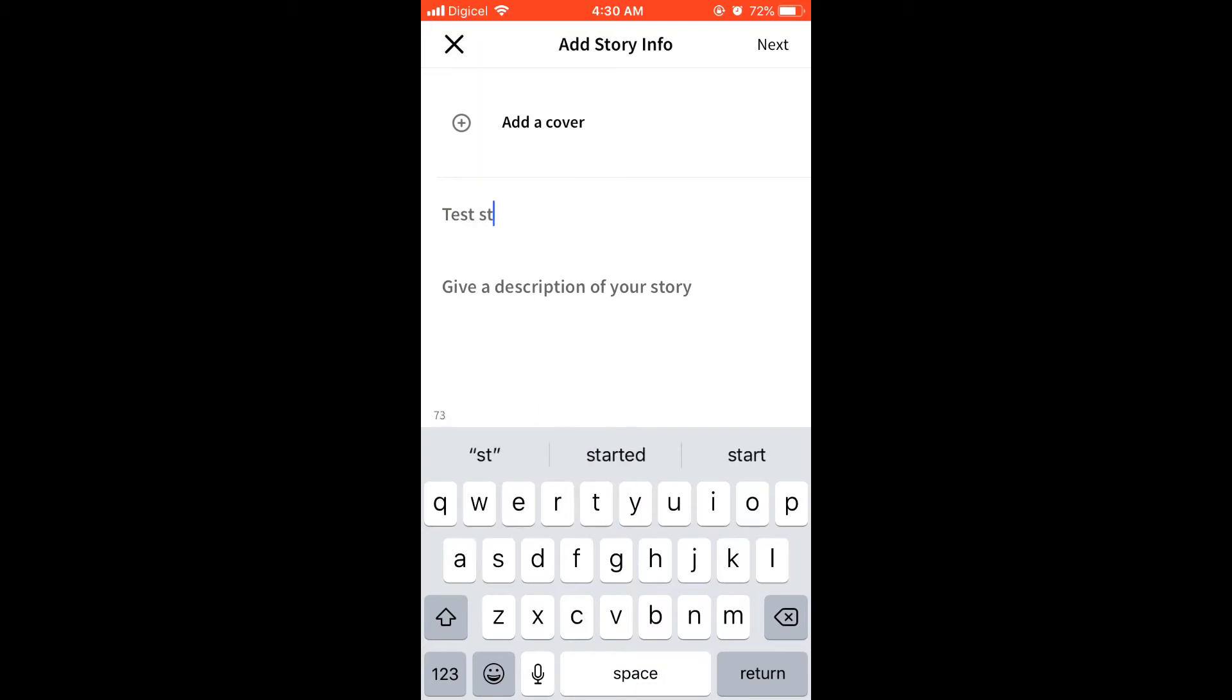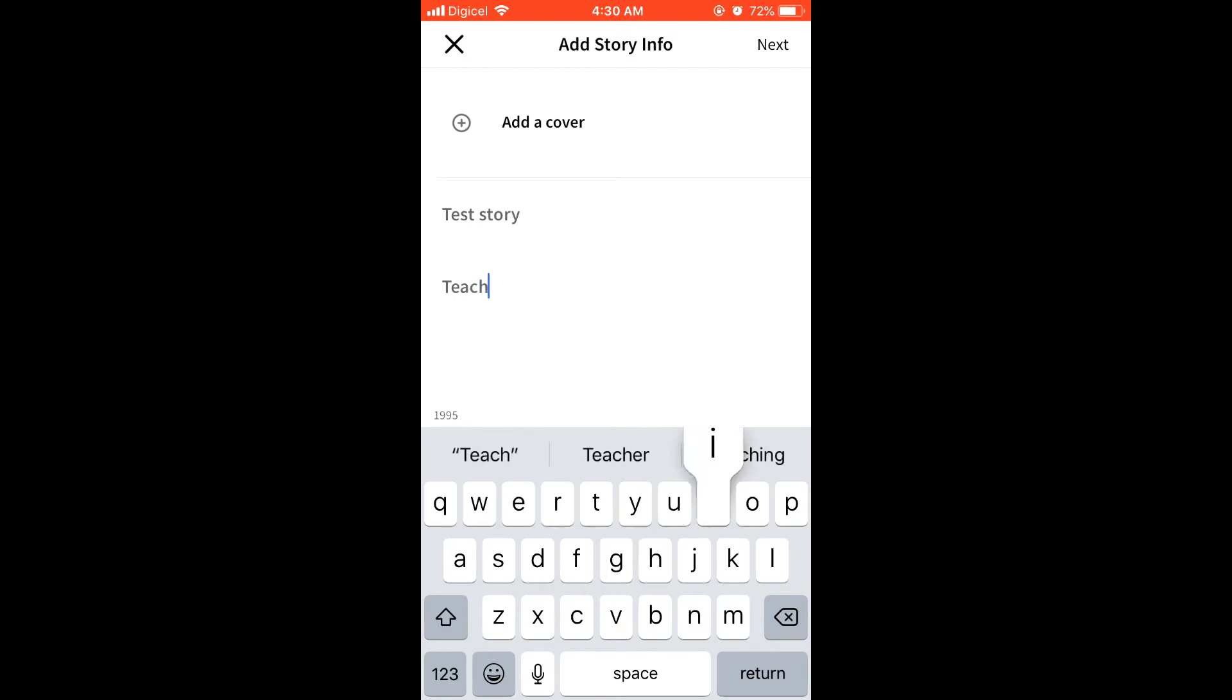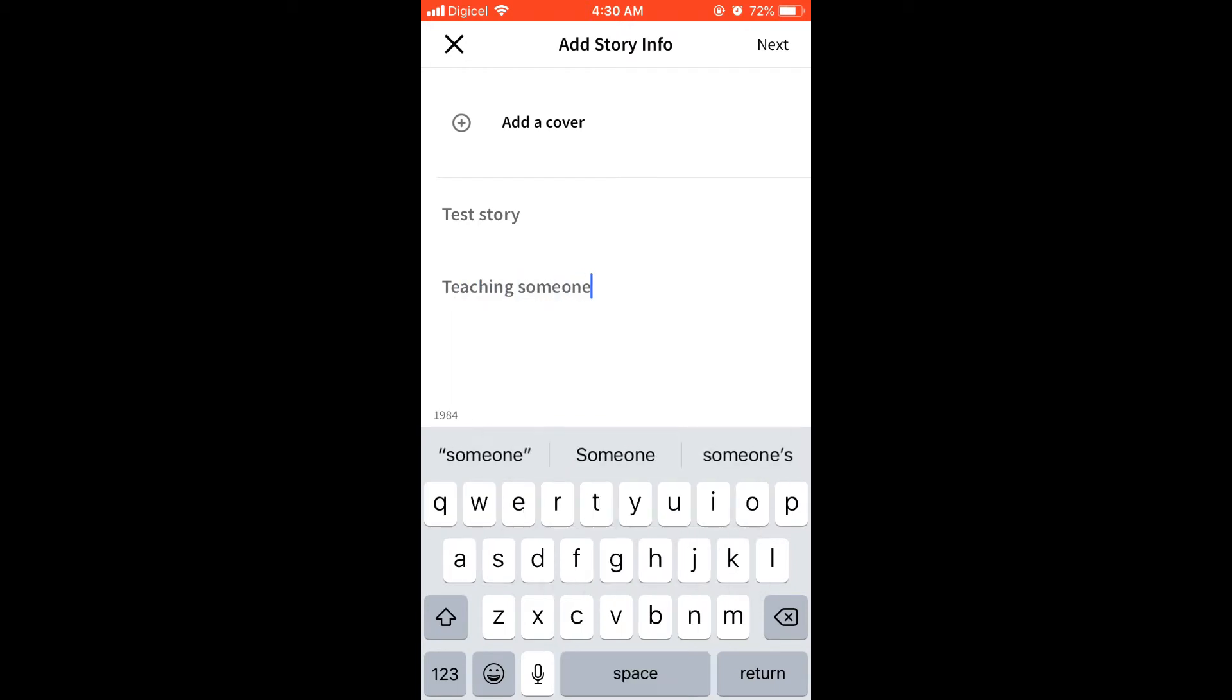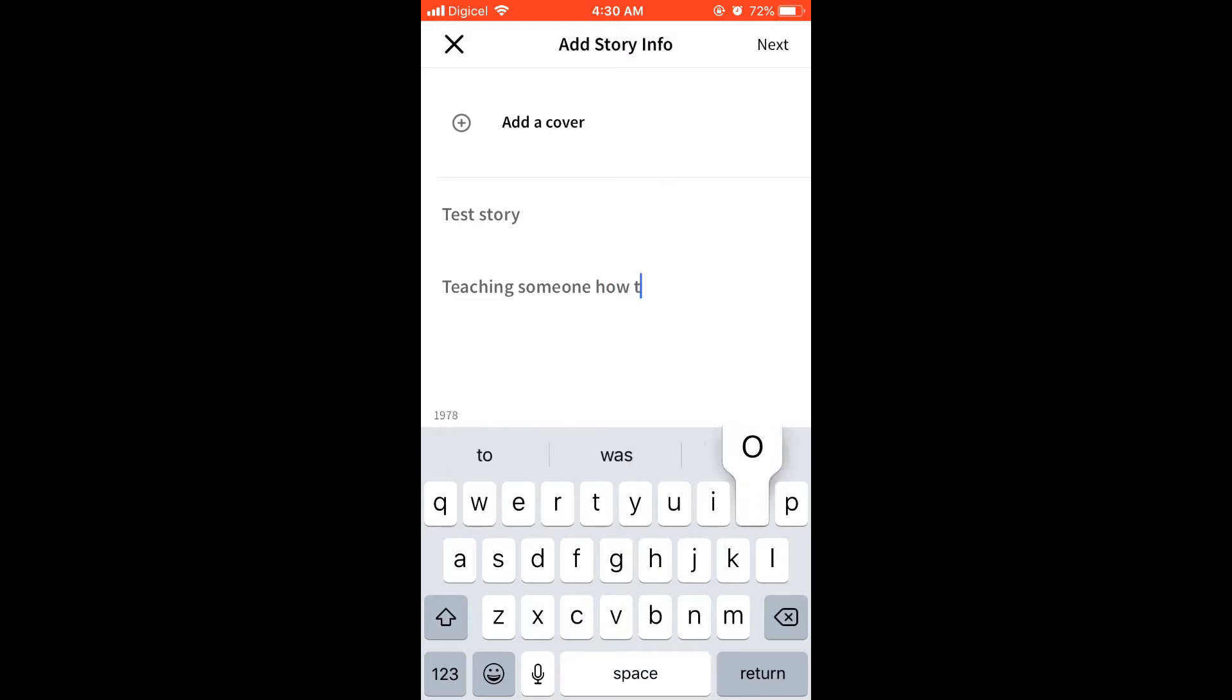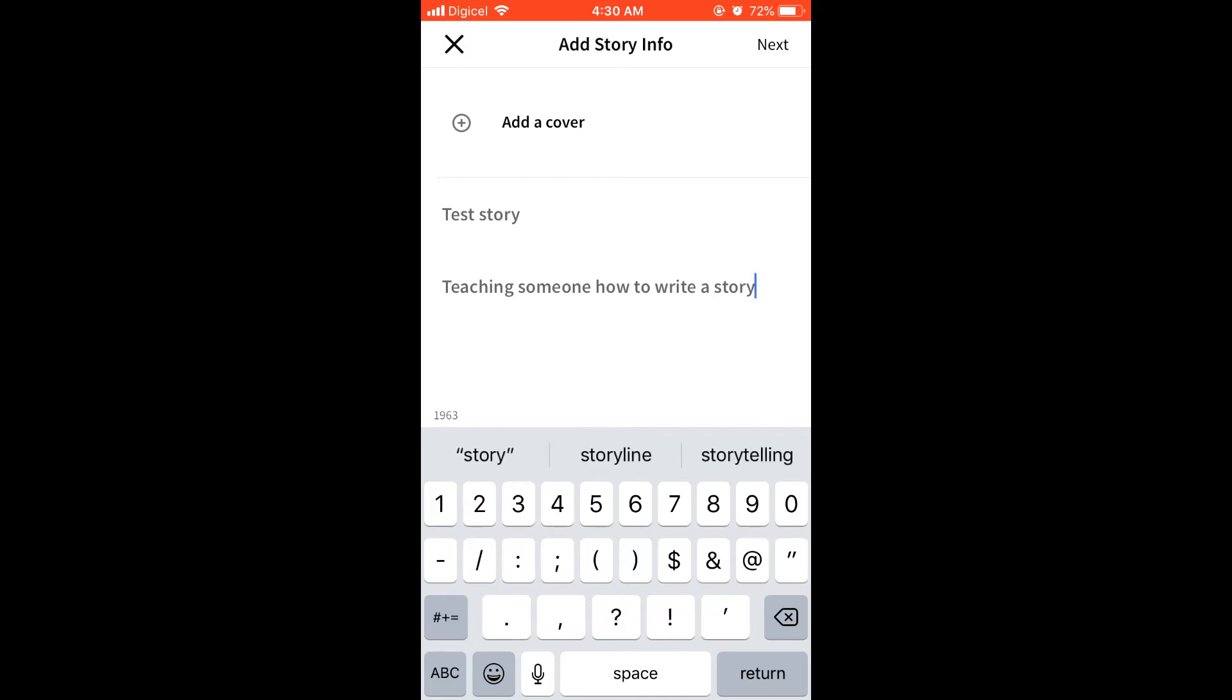And below the title you also need to add a description for your story. And at the top you see add a cover, there you'll need to put up a picture for the story that you'll be writing, the book that you'll be writing. But you don't have to do that now.